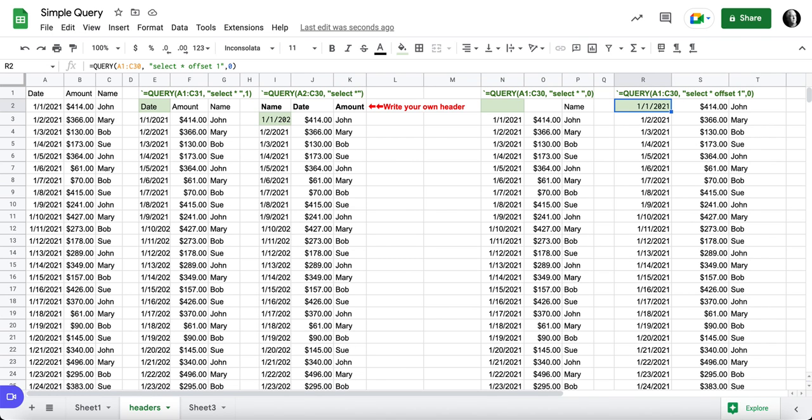And I'm offsetting it one row. So it's saying, look at all the data A1 to C30, select everything, offset one row. And I want zero header.